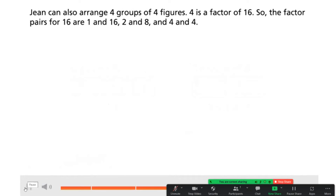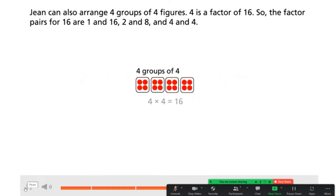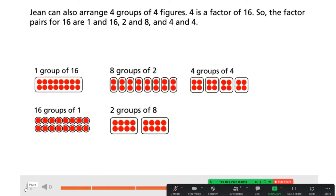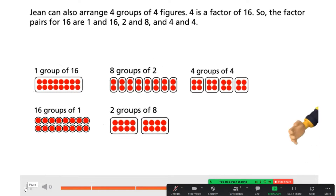Jean can also arrange four groups of four figures. 4 is a factor of 16 because 4 times 4 equals 16. So the factor pairs for 16 are 1 and 16, 2 and 8, and 4 and 4.